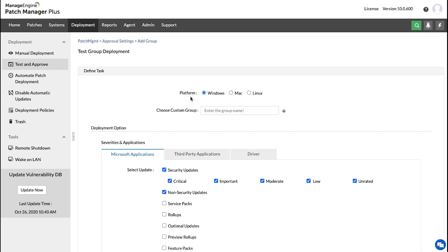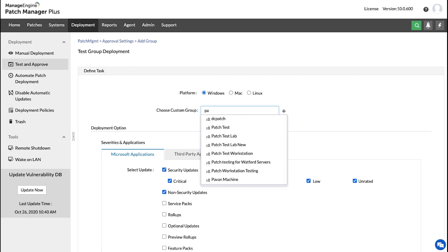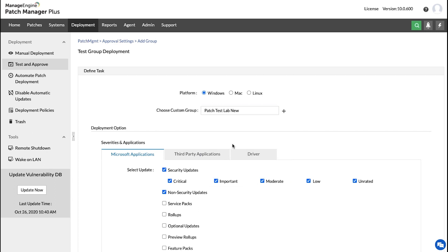Now, choose the platform in which you want to create a test group. Here, you can choose a custom group or create your own new group.